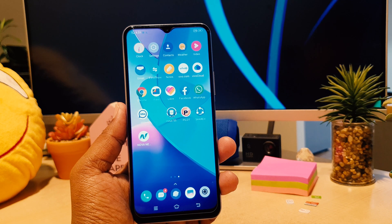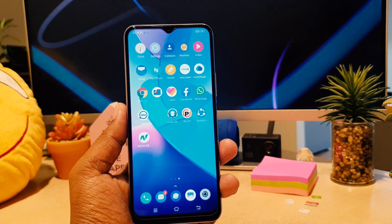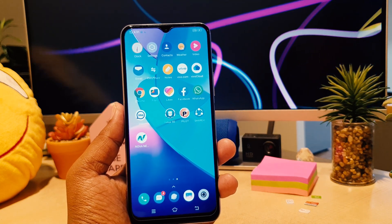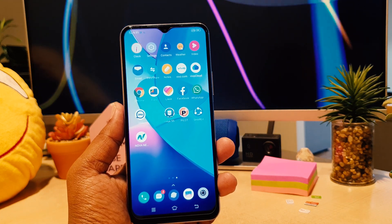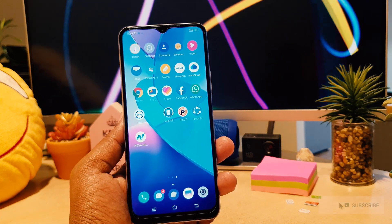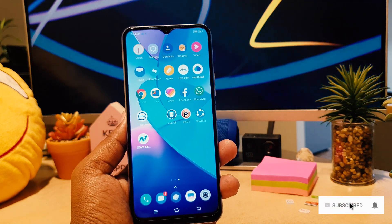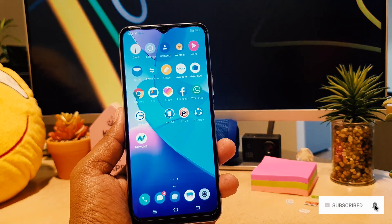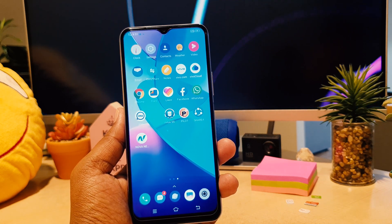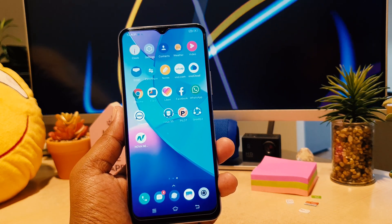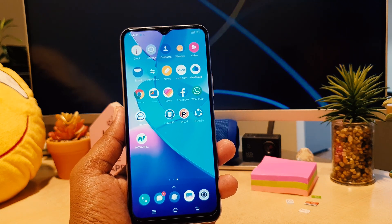You might have recently bought this Vivo Y20. We all know about dual apps — that means you can use two Facebook accounts, two WhatsApp accounts, or other supported social network accounts with your single phone. You don't need to log out of either account; you can use two accounts logged in at the same time.